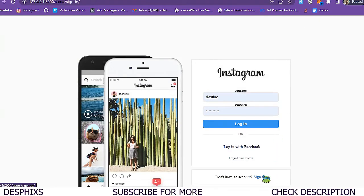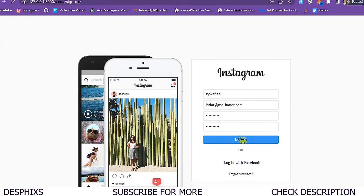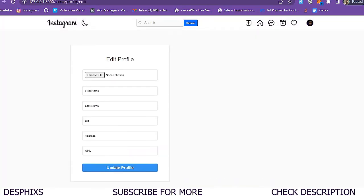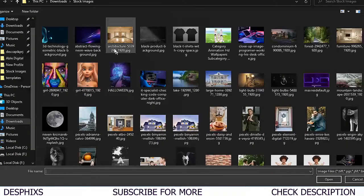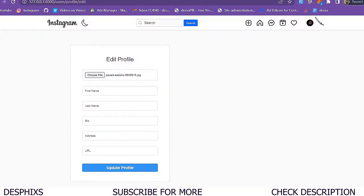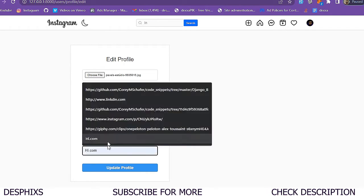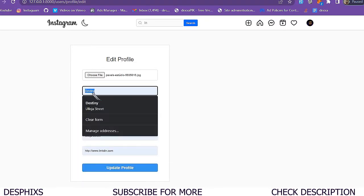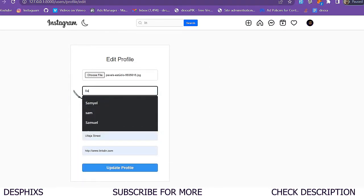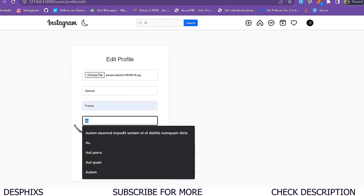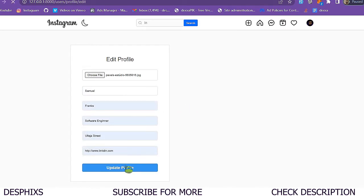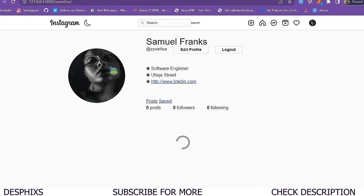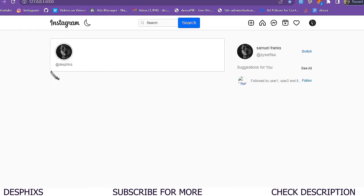I'm going to log out again, create a new user, and sign up. Now when they log in, it brings them to the page to edit their profile. They can choose a profile picture, fill in a dummy name, address, and so on. I'll fill in 'Samuel', 'software engineer', and when I hit 'Update Profile' - it's working perfectly well.